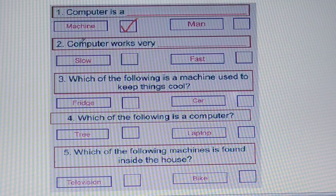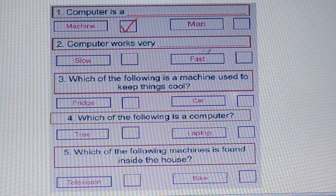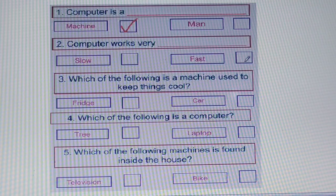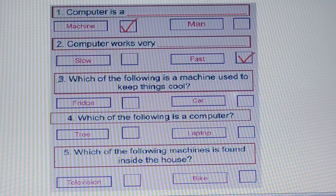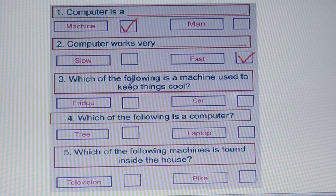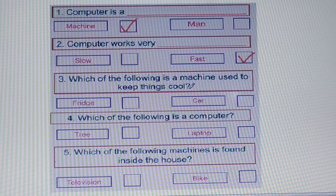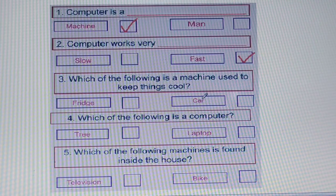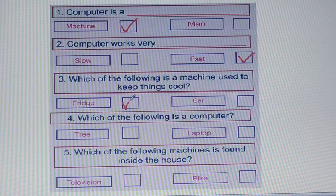Our second question: computer works very dash — slow or fast? The computer will work very fast, so the second option is correct. Our third question: which of the following is a machine used to keep things cool — fridge or car? All of you know it is fridge, so you need to tick on fridge.